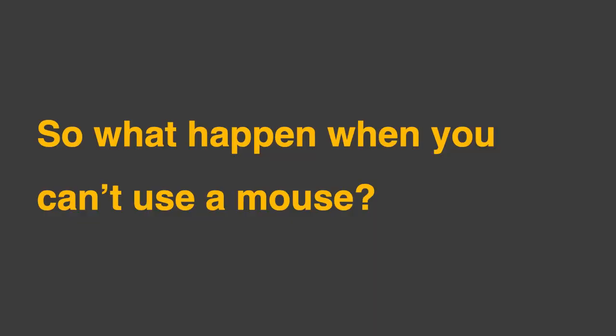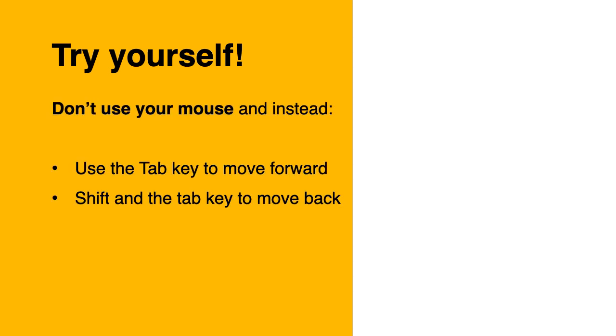So what happens when you can't use a mouse? Well you can try yourself. Don't use a mouse and instead use the tab key to move forward or shift and the tab key to move back.